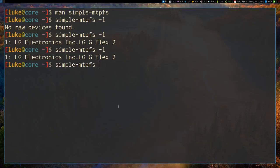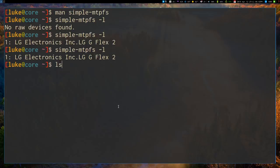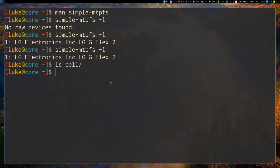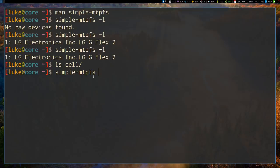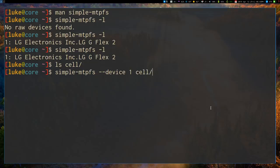So how simple-mtpfs works is you just say device. Actually, before that, let's make sure, so I have a little folder here called cell that I usually mount my cell phone to, and it is empty. So now I'm going to run simple-mtpfs. I'm going to give it the device option, and I'm going to pick one, because that is the number of the device I want to mount, and then I'm going to say what folder I want to mount it to.